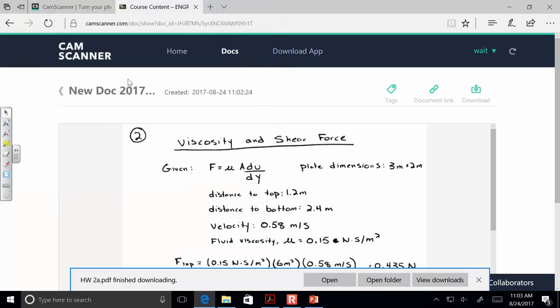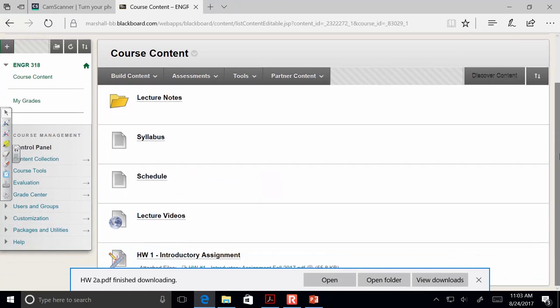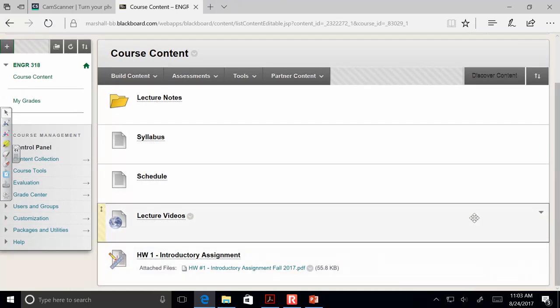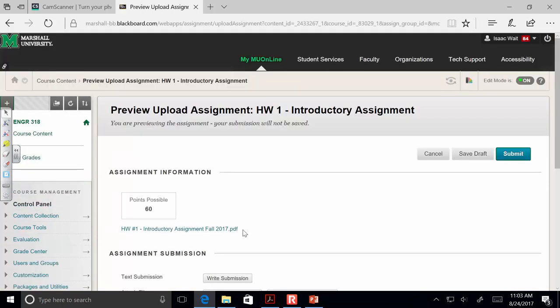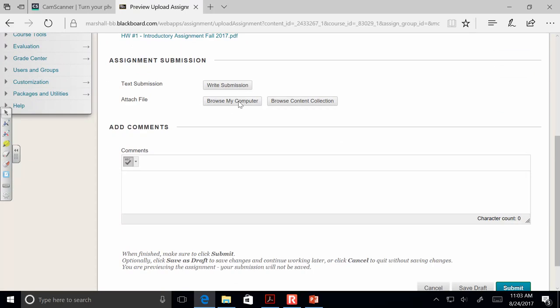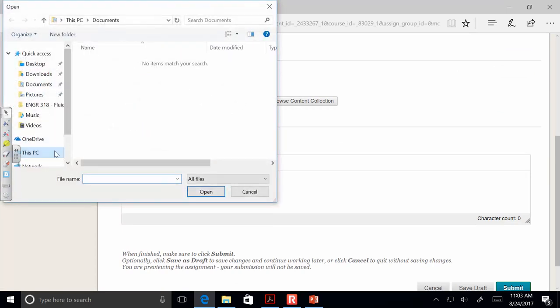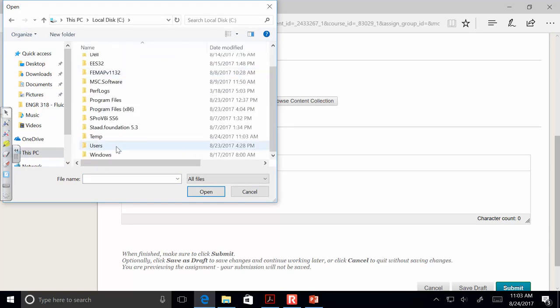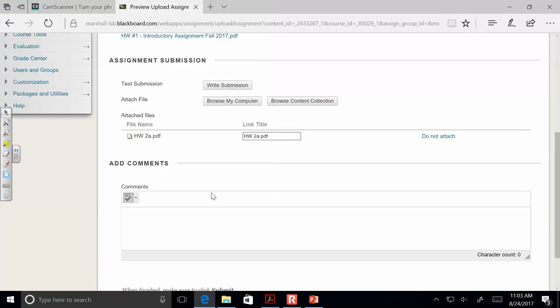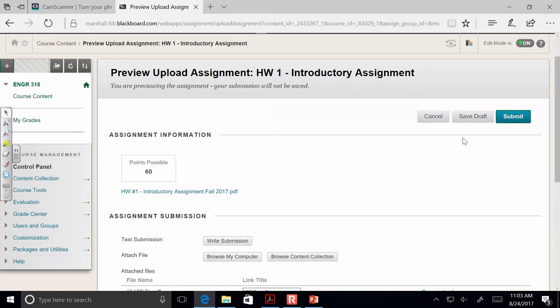Over here in the course you'll find the assignments. There will be a homework 2 that will pop up similar to that. You just browse your computer and attach the file from the location you noted. Then you upload the PDF you created — that's all you'll have to do. So in about 90 seconds, we went from having a paper to having a PDF.